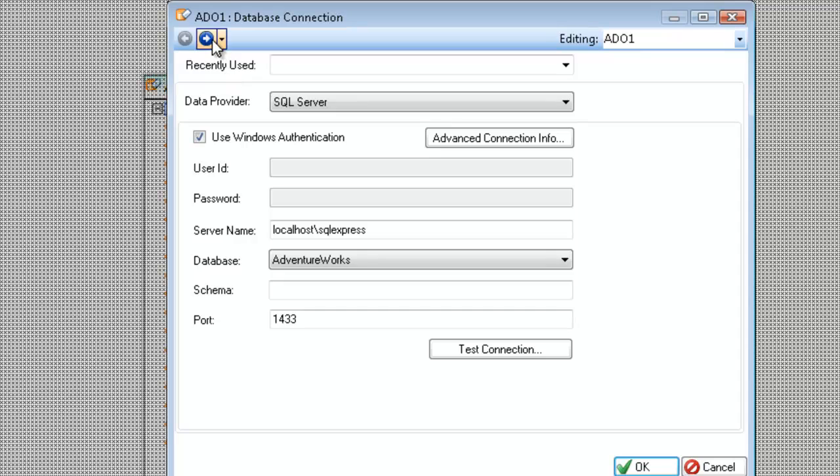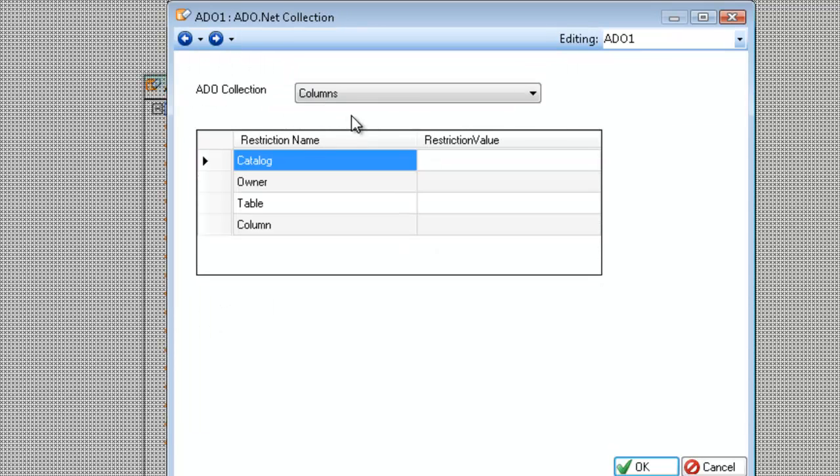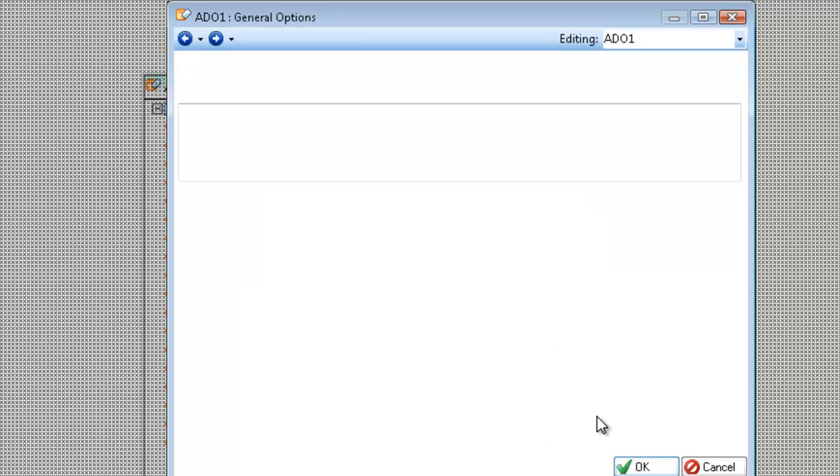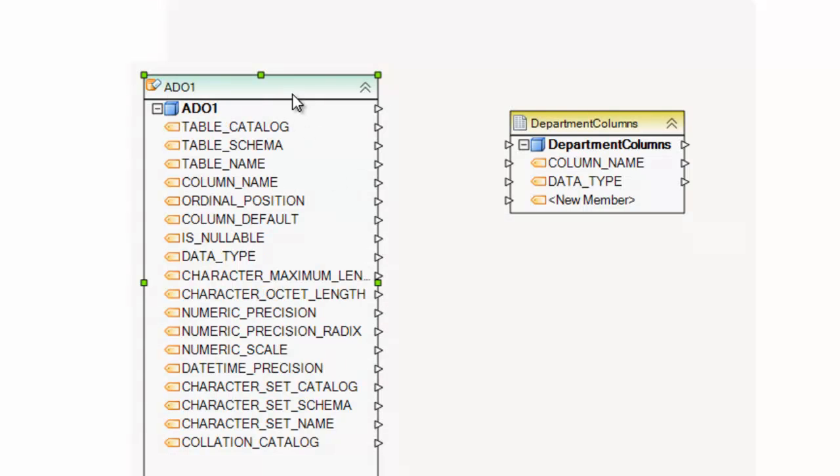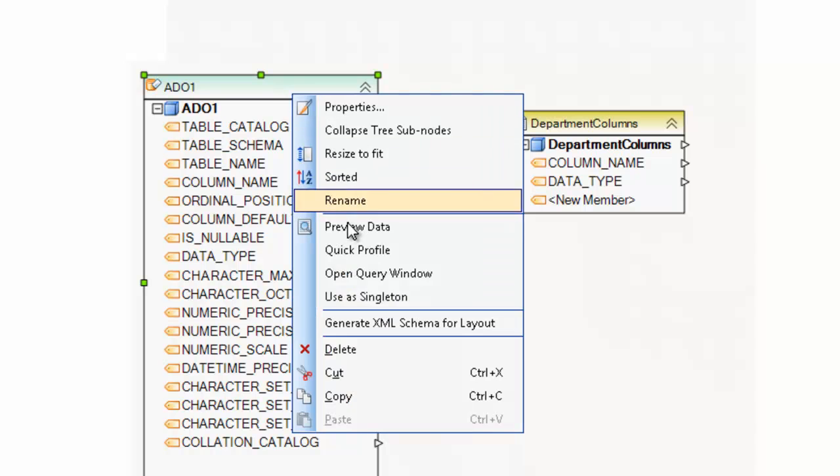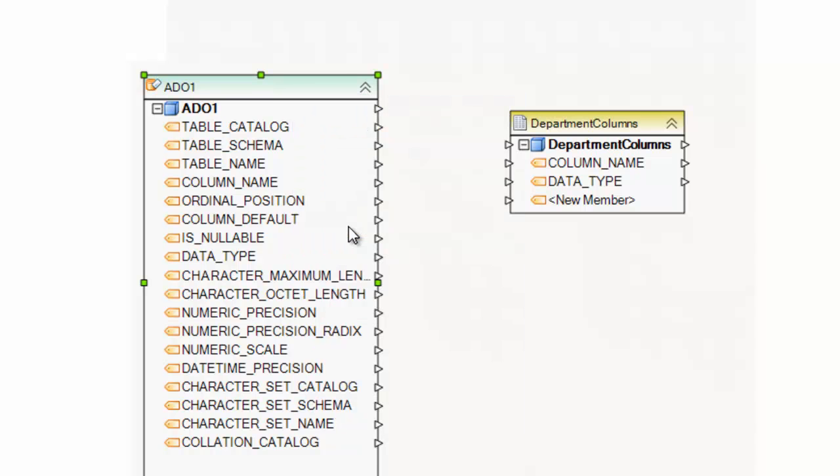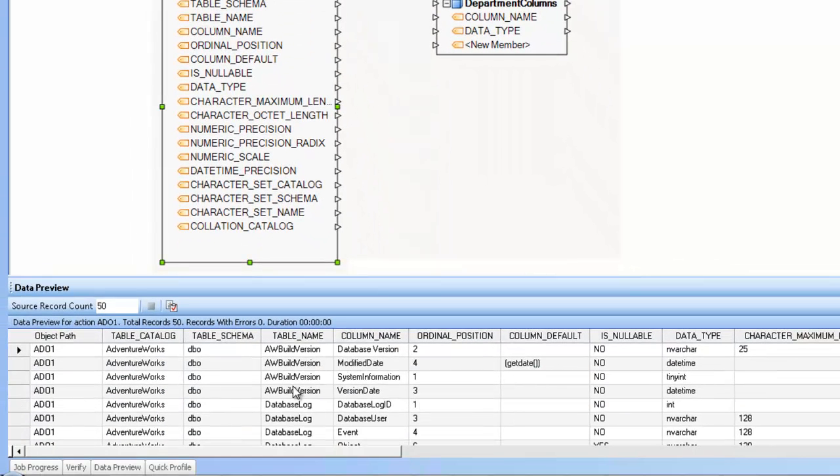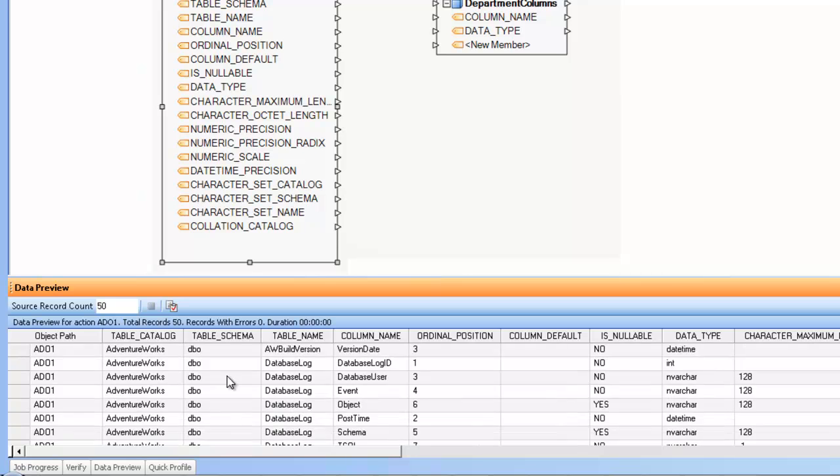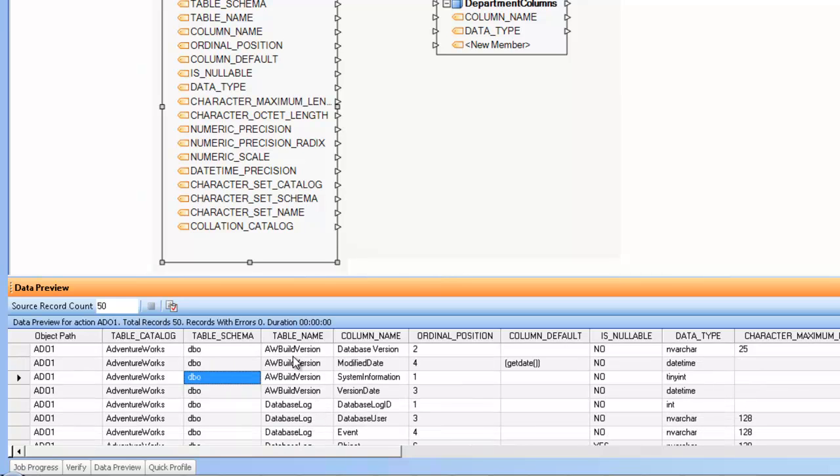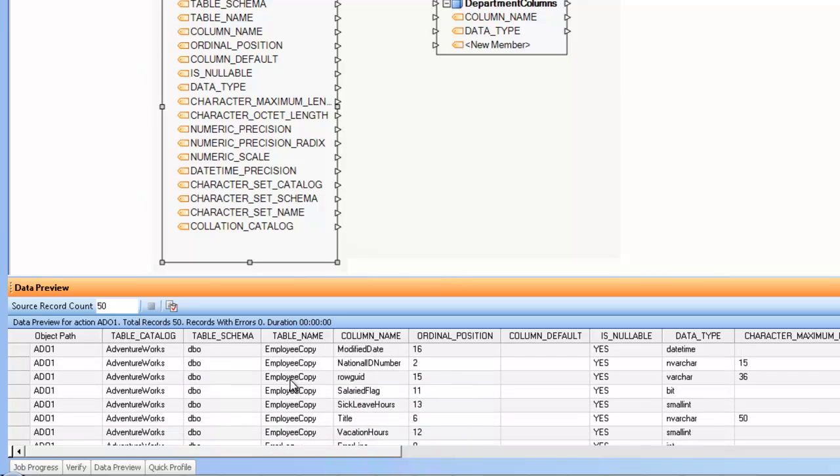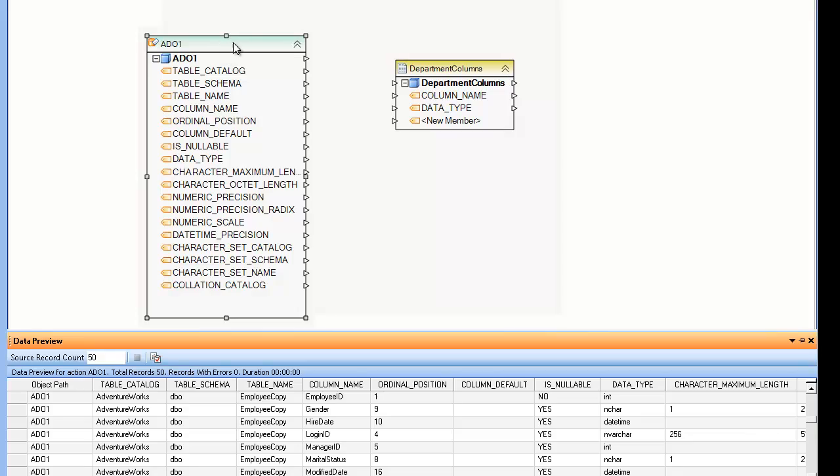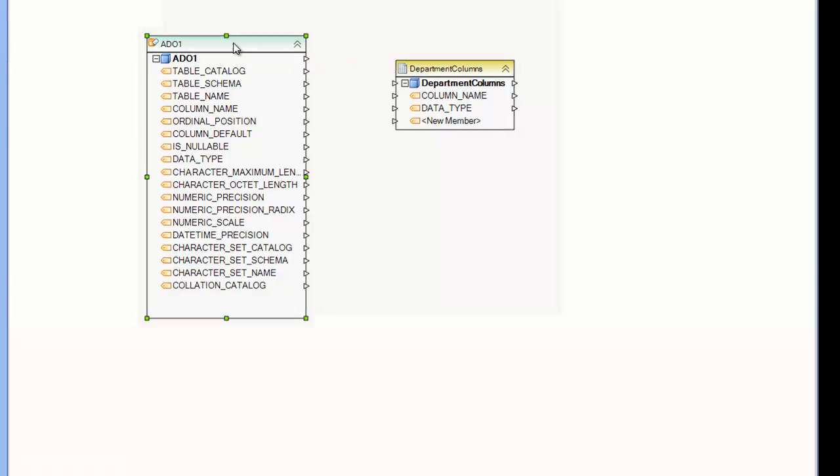So you may have noticed that when I changed it to columns, I got information in this table. What this table is, is the restriction table. So for example, if I just leave it with no restrictions as blank and I preview my data, you can see that I get a whole lot of columns across different tables.